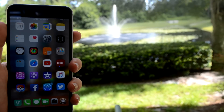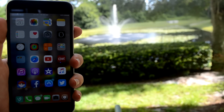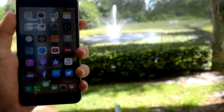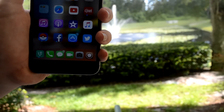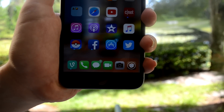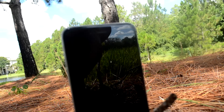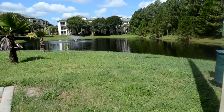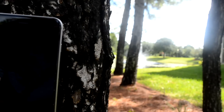Hey guys, so after the release of the iOS 9.2.1 through 9.3.3 jailbreak, I made a video talking about my favorite 8 jailbreaks that were available at the time. Now there are a couple more, and there are some that I found out by myself, and I wanted to share them with you guys, so hope you guys enjoy.